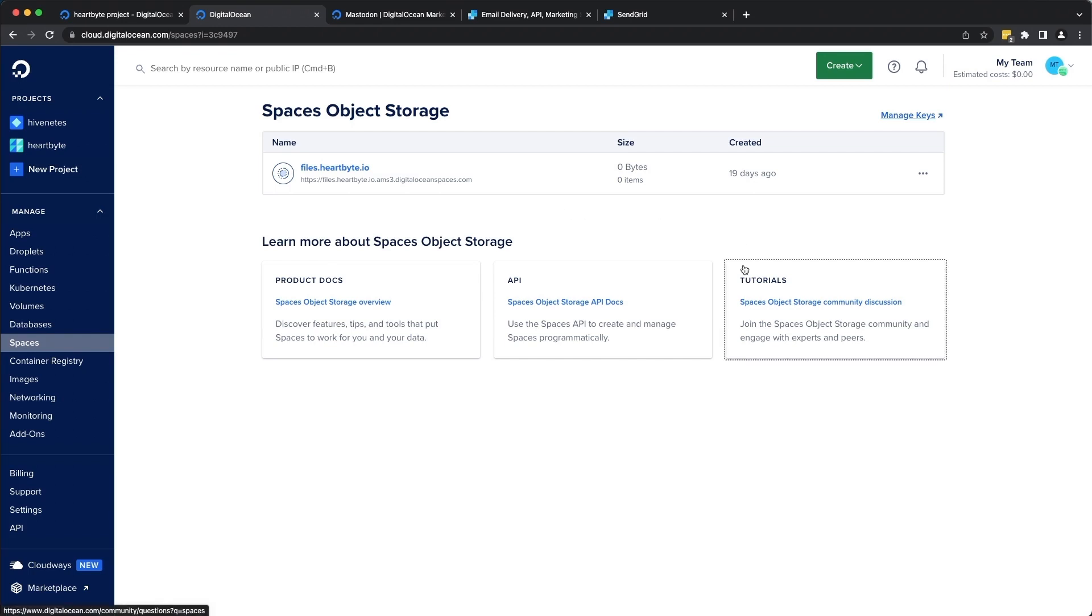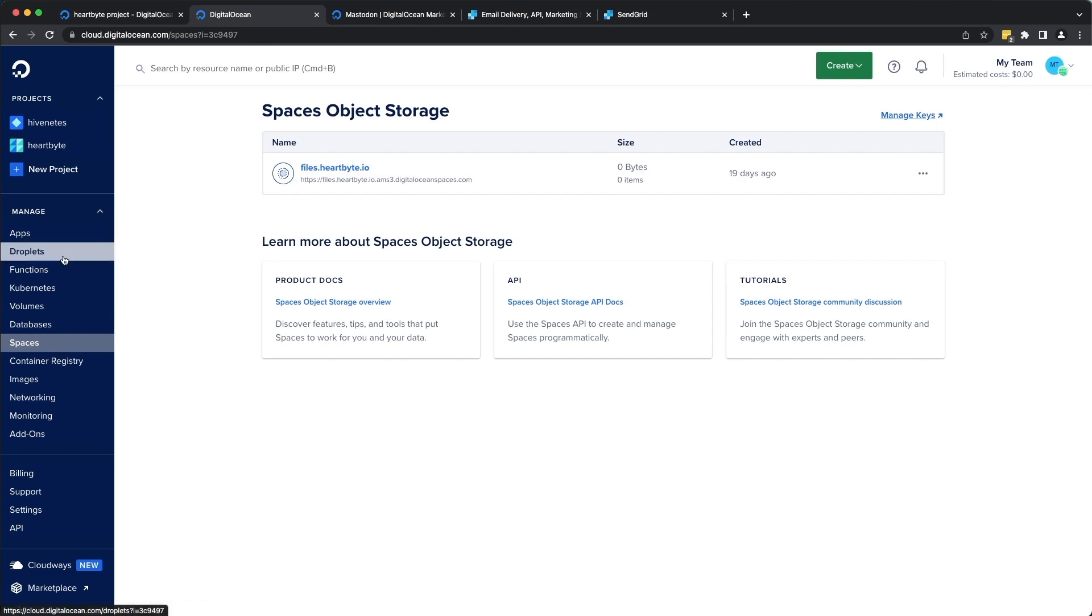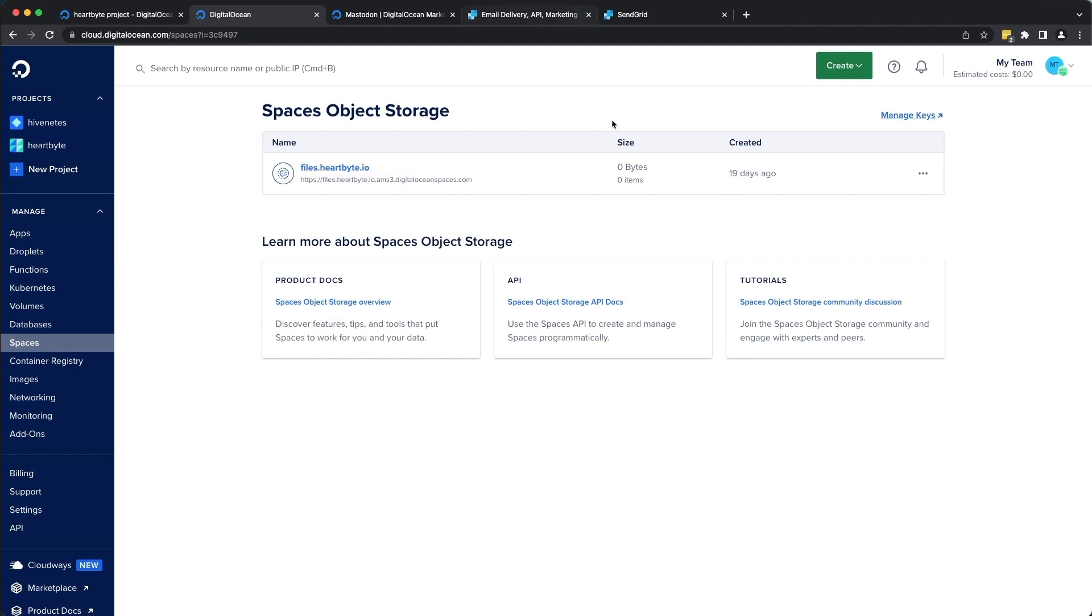Alright, while our droplets are being created, let's head to SendGrid to configure our SMTP service.